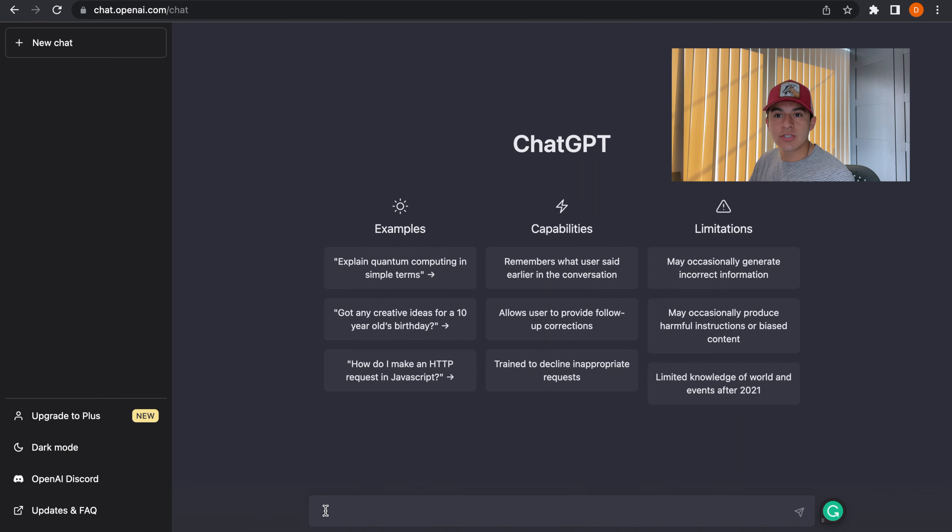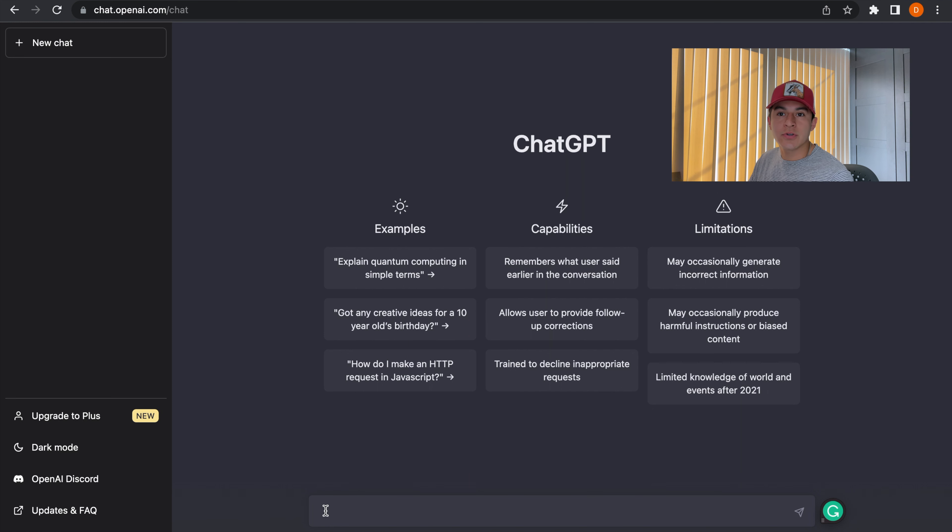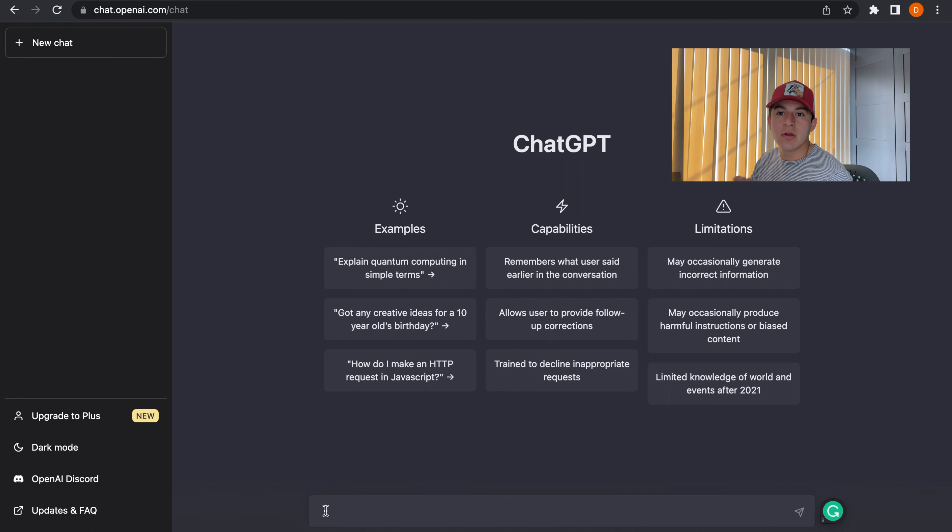Before you log into ChatGPT you want to create an account. It's going to ask you for your name, your email, and your phone number.